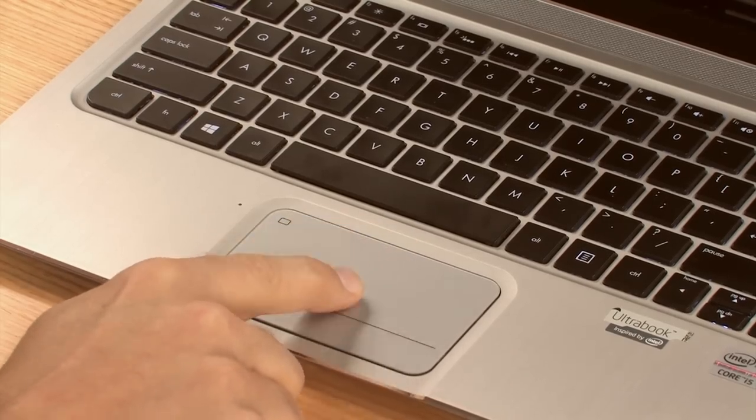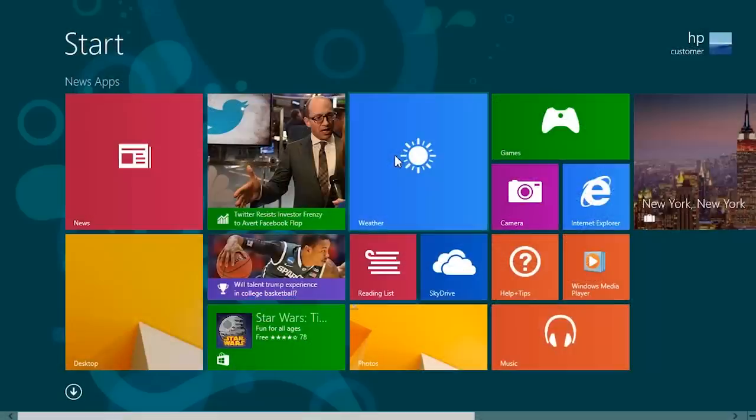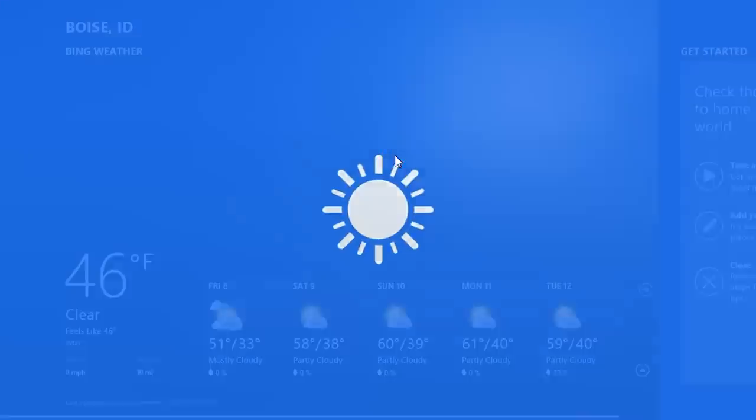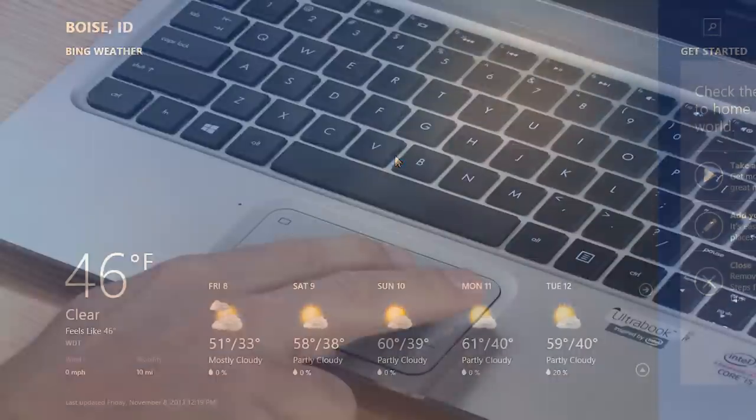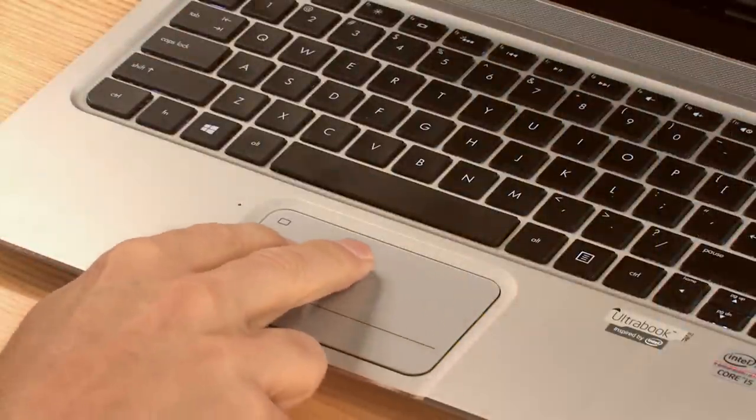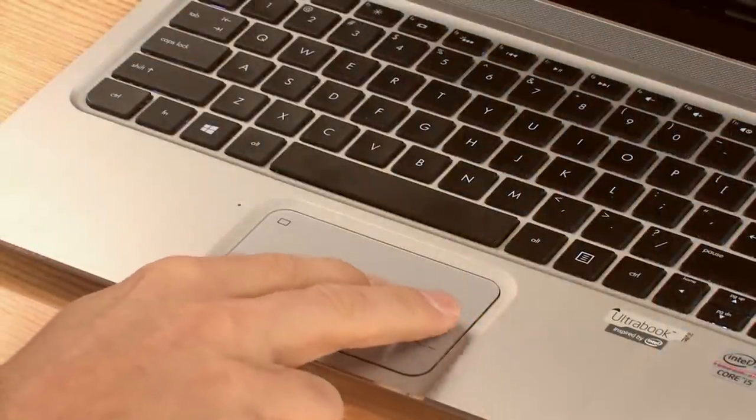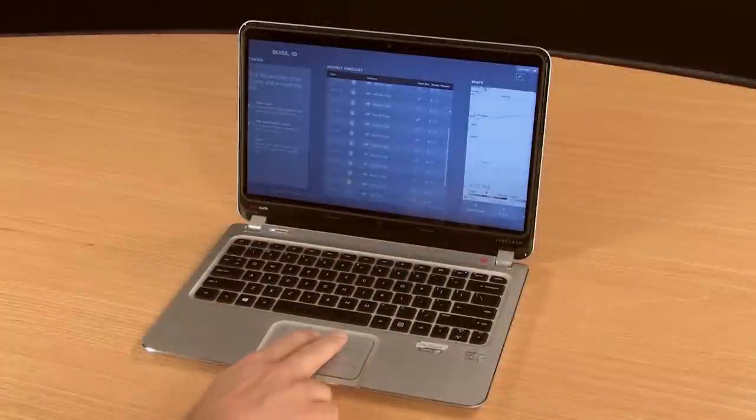To open an app, tap once while the cursor is over the tile. Slide two fingers side to side and up and down to move within an app.